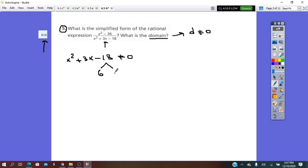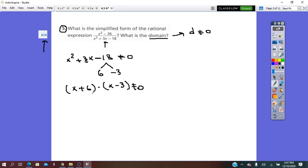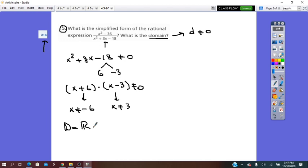We factor it using 6 and negative 3: 6 times negative 3 is negative 18, and when we add them we get 3, the B coefficient. So we factor it into (x + 6)(x − 3) ≠ 0. From the first factor, x does not equal negative 6. From the second one, x does not equal 3. So the domain is any real number minus the elements {−6, 3}.